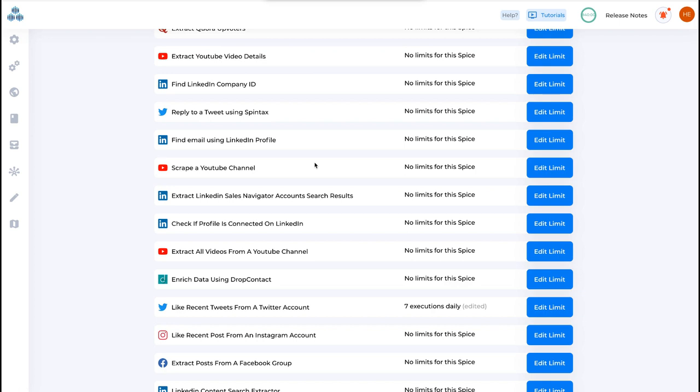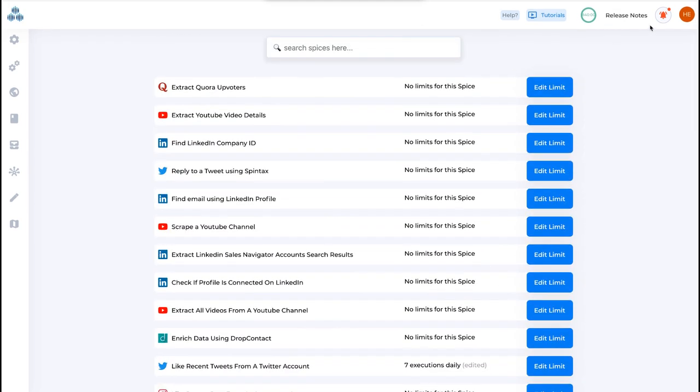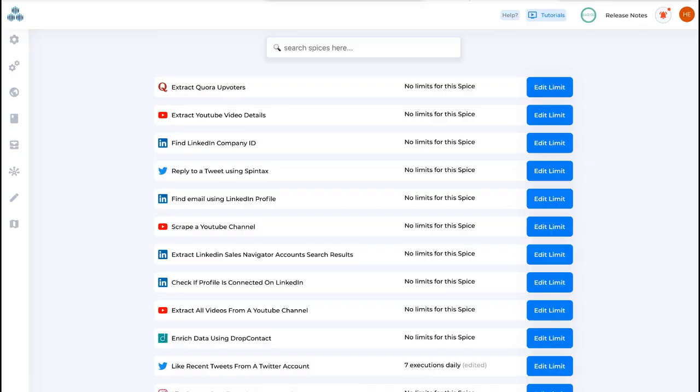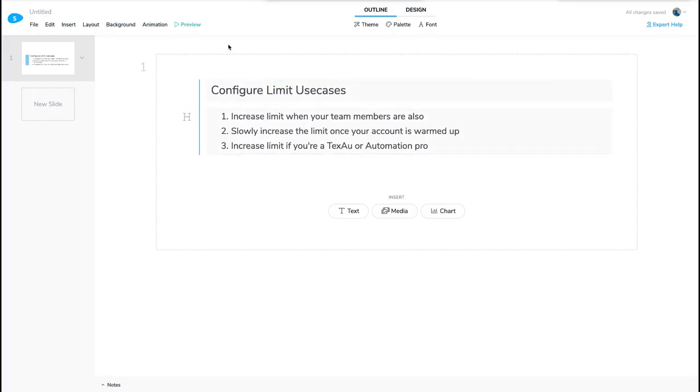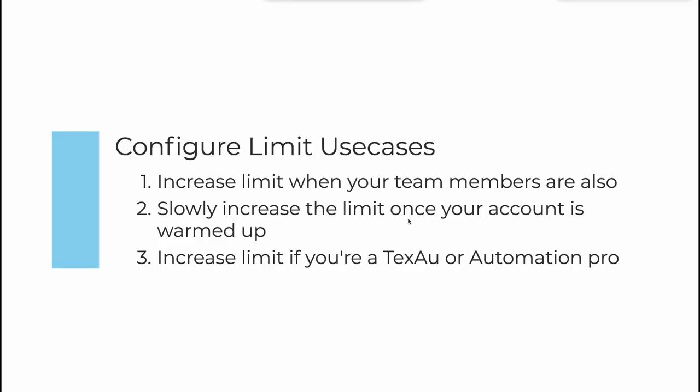In this video, we are going to see what are the different use cases of configuring the limits feature that we just recently released. I have listed three major use cases that everyone can use. Let's say you are using Texo at this moment with maybe two, three, or five team members in your agency or company.